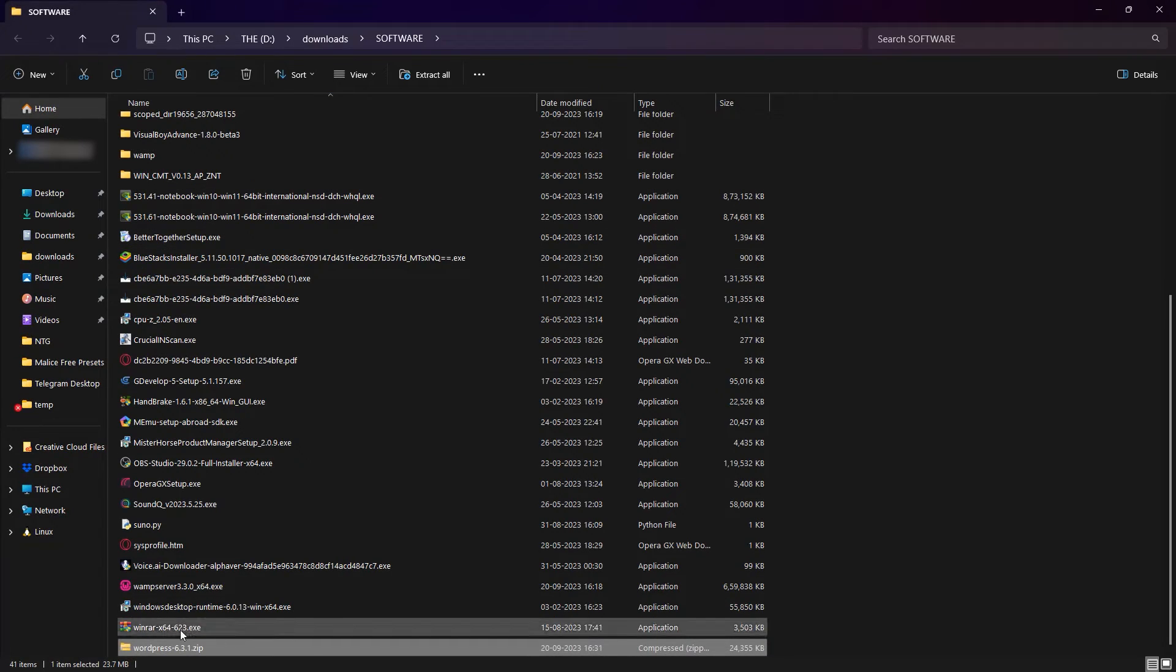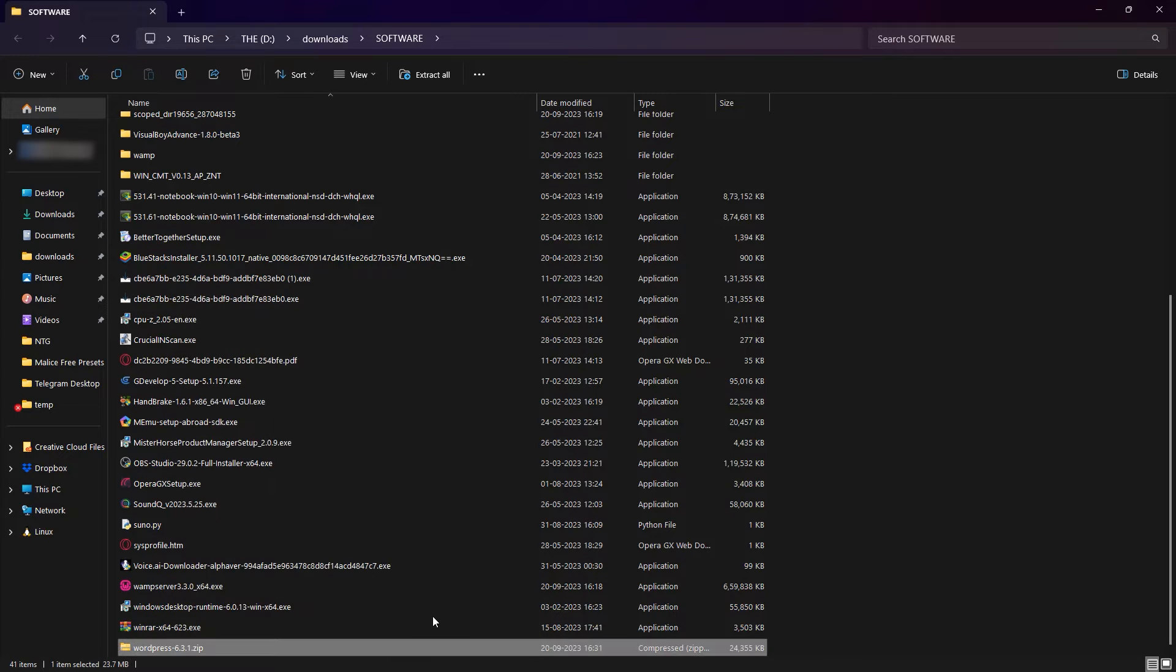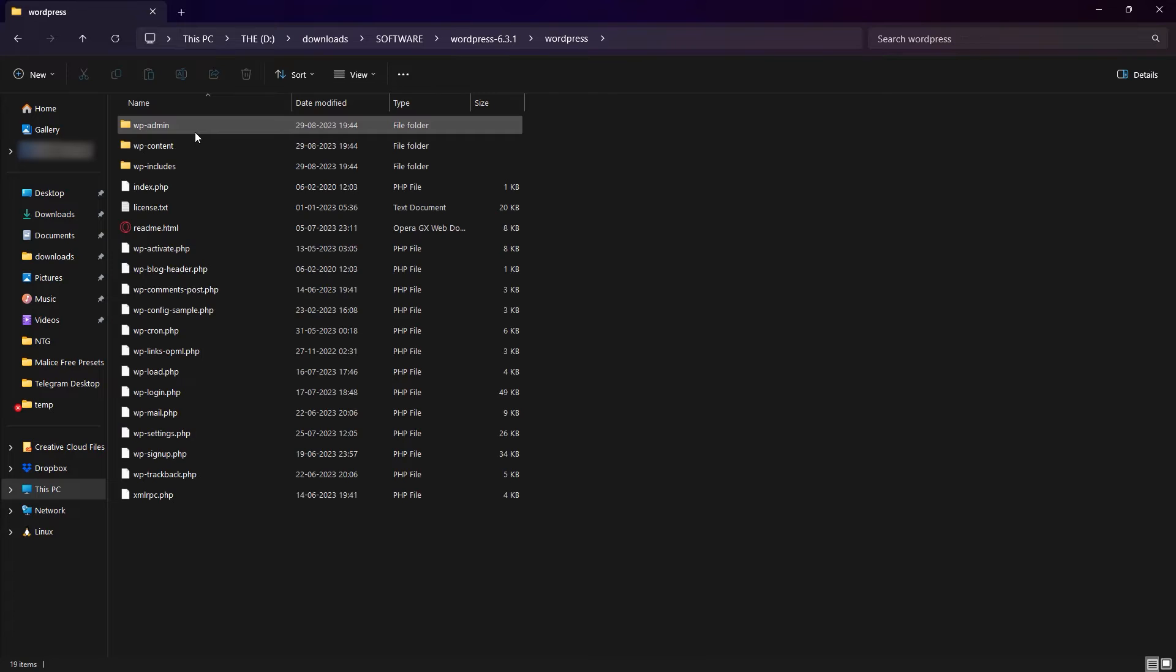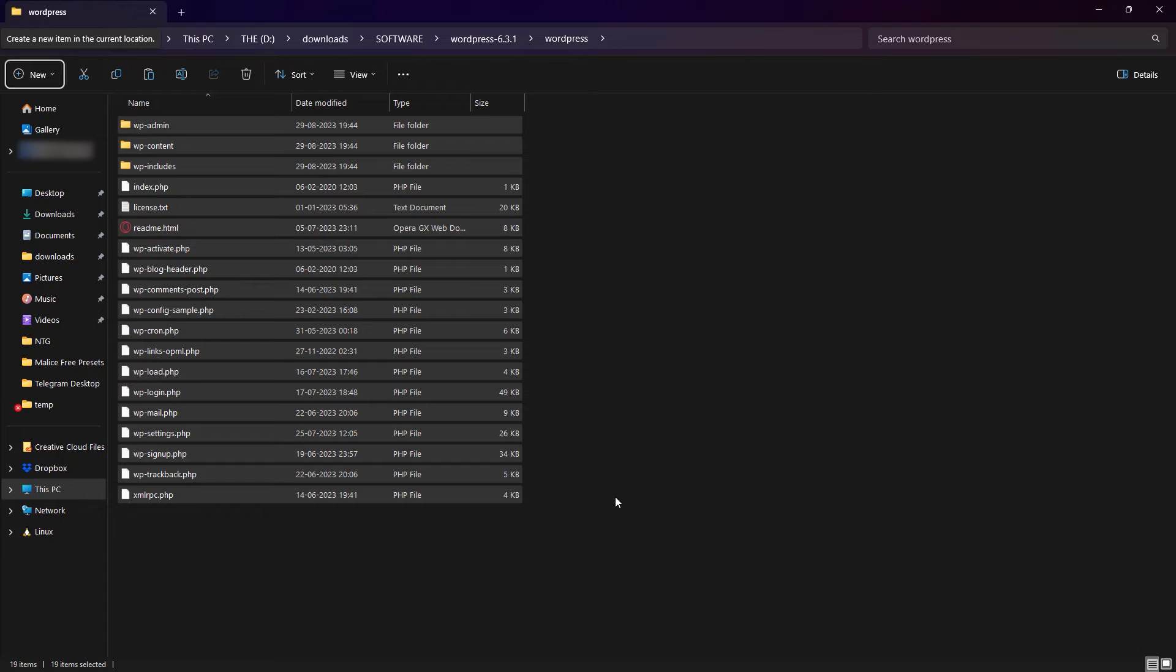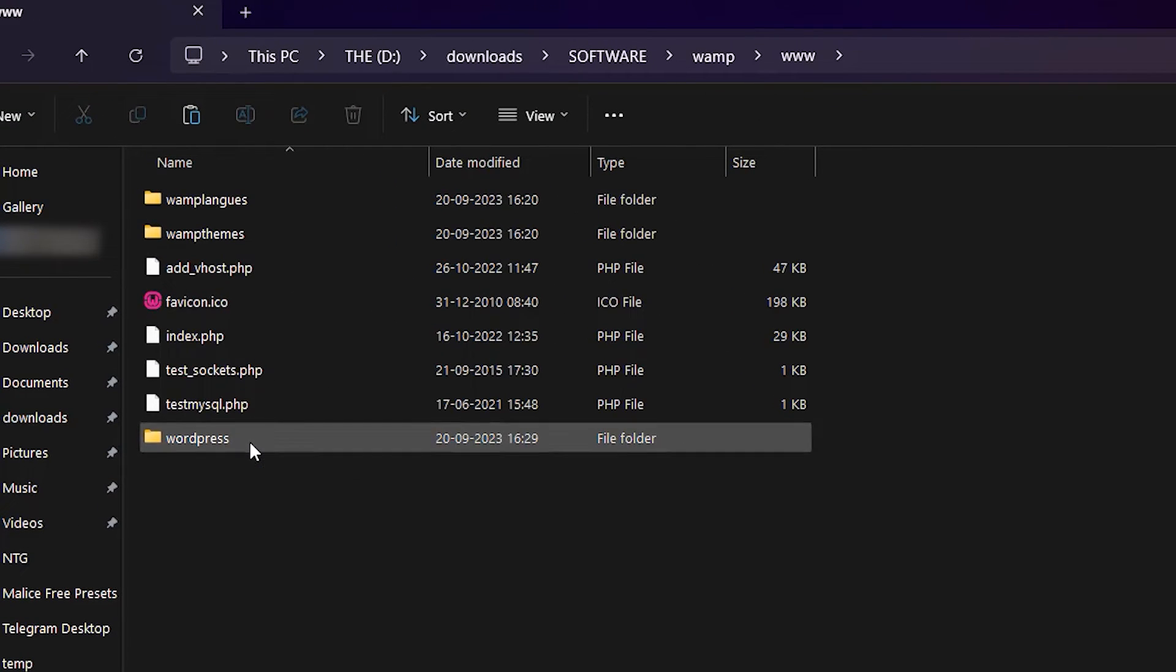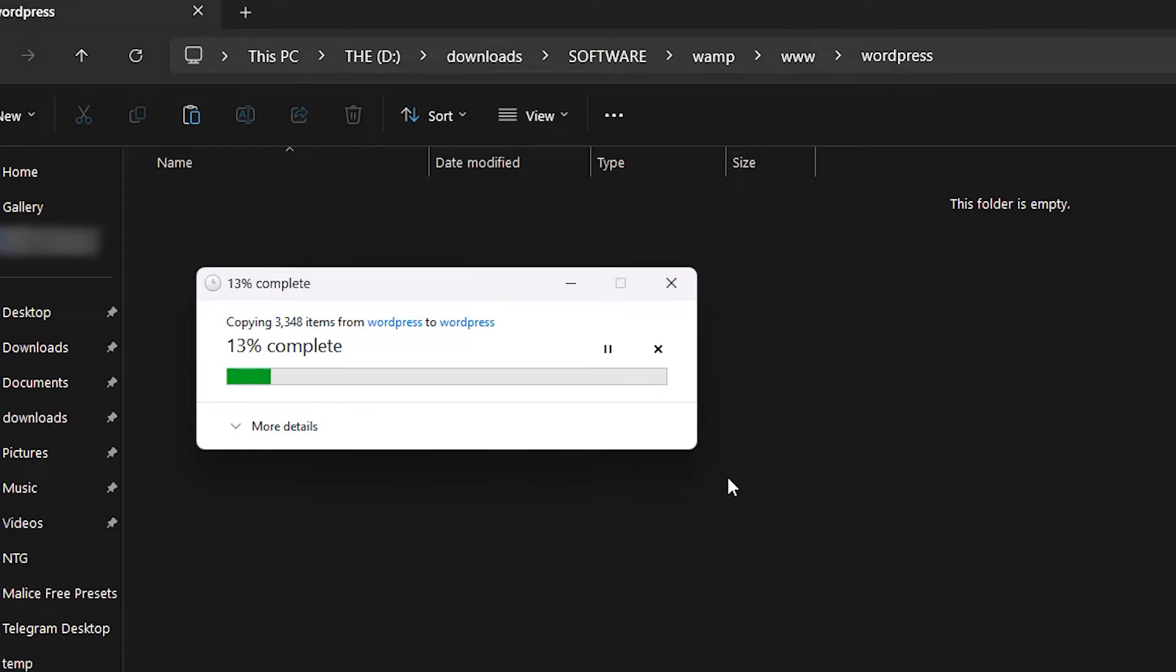And it is a zip file. So we're going to extract the zip file. Extract it. And here's our extracted file. So we're going to select all of these and copy them. And go to the place where we installed WAMP. And go to the folder that we made, WordPress.